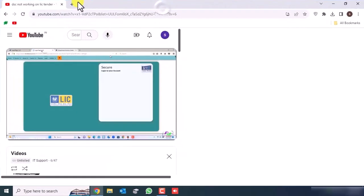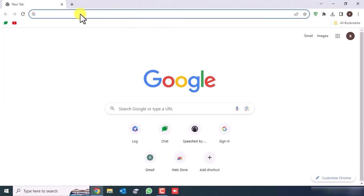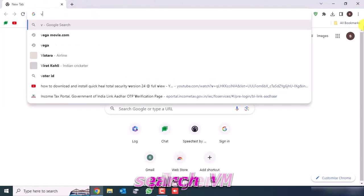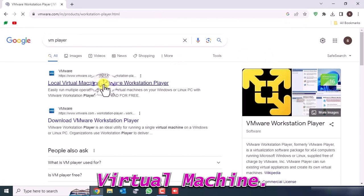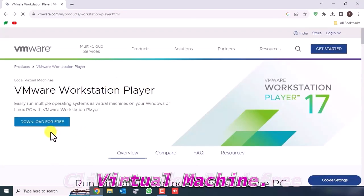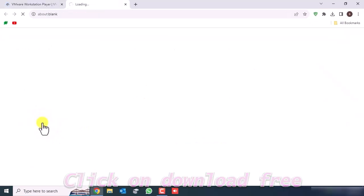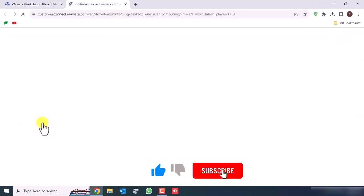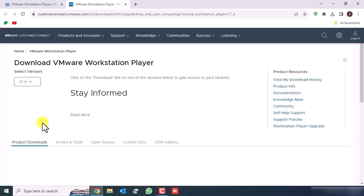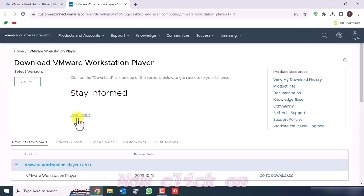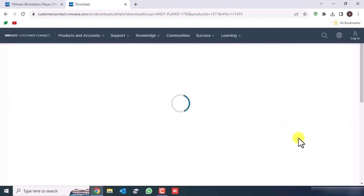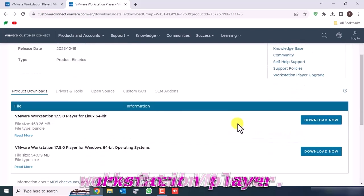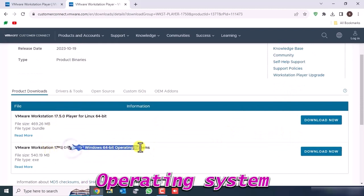Open Chrome and search VM Player. Click Local Virtual Machine, then click on Download for Free. Now click on Go to Download. Download VMware Workstation Player for Windows operating system.